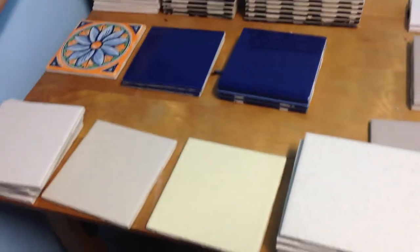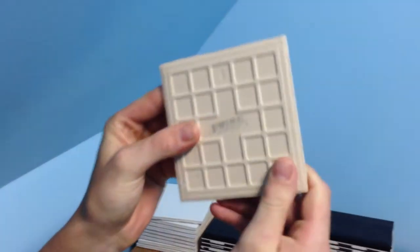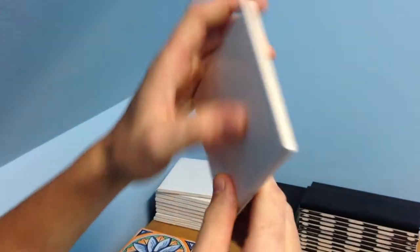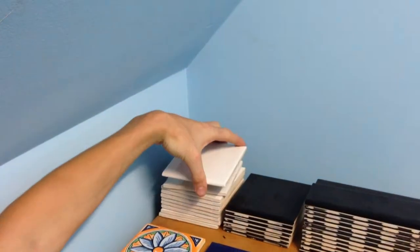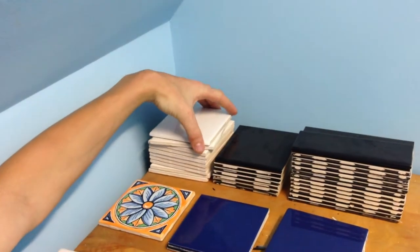These are the different types of ceramic tile. This is a white 4x4 U.S. ceramic tile from the Home Depot bullnose cap.